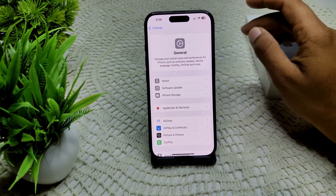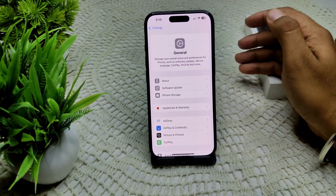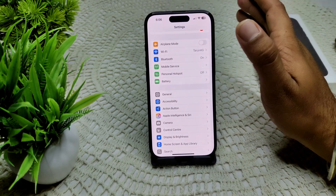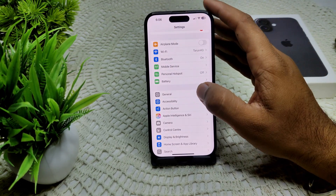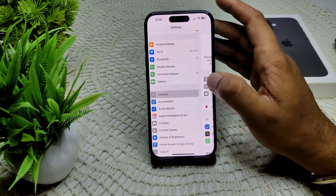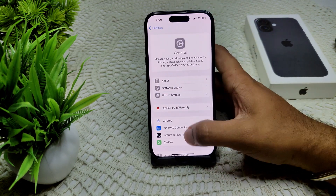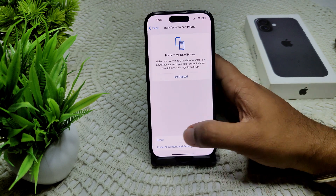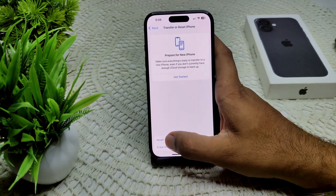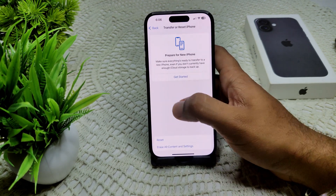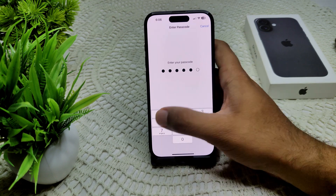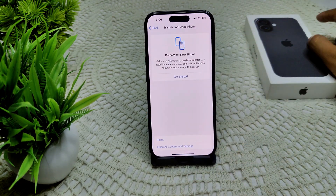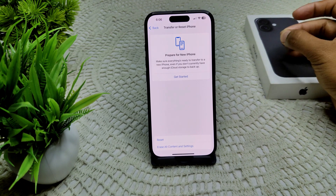If that also does not work, we have to try resetting network settings. If you suspect a network issue, resetting your network settings may be necessary to resolve the problem. Go into General, then find 'Transfer or Reset iPhone', tap Reset, then tap 'Reset Network Settings'. Enter your passcode and confirm the reset.